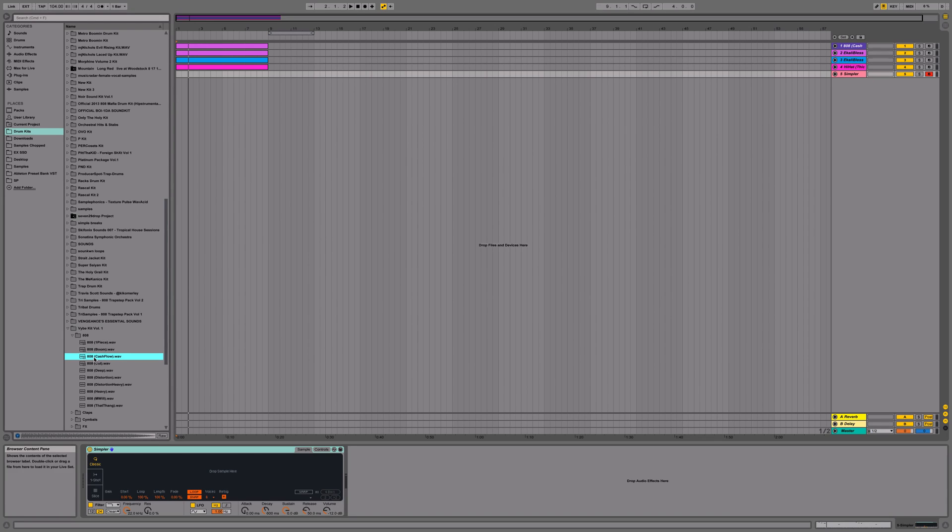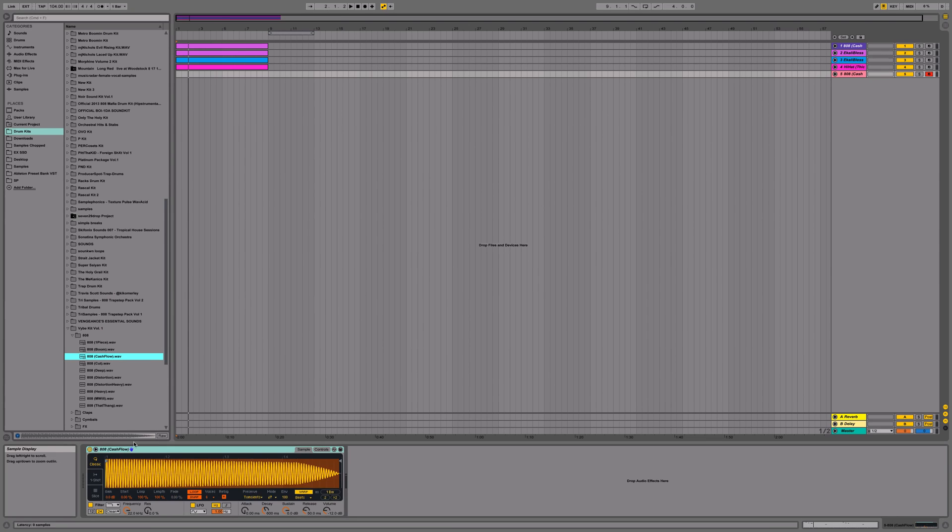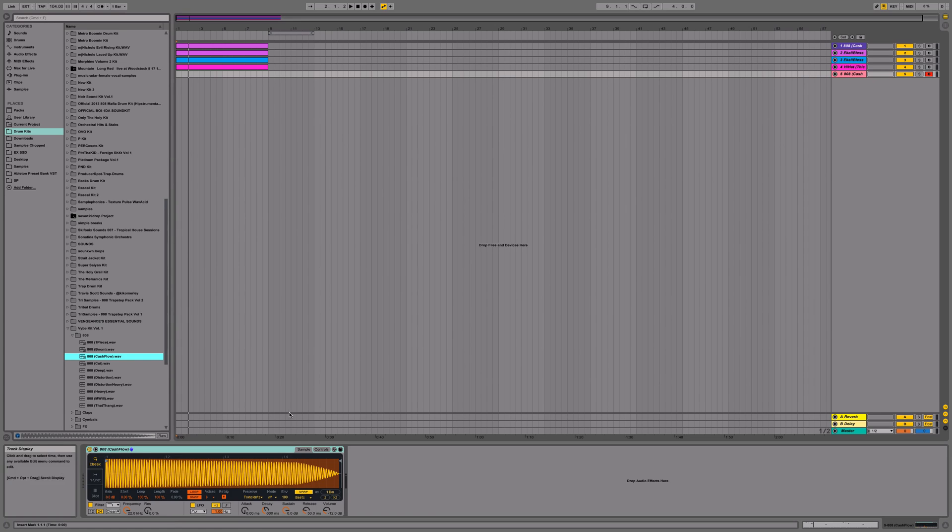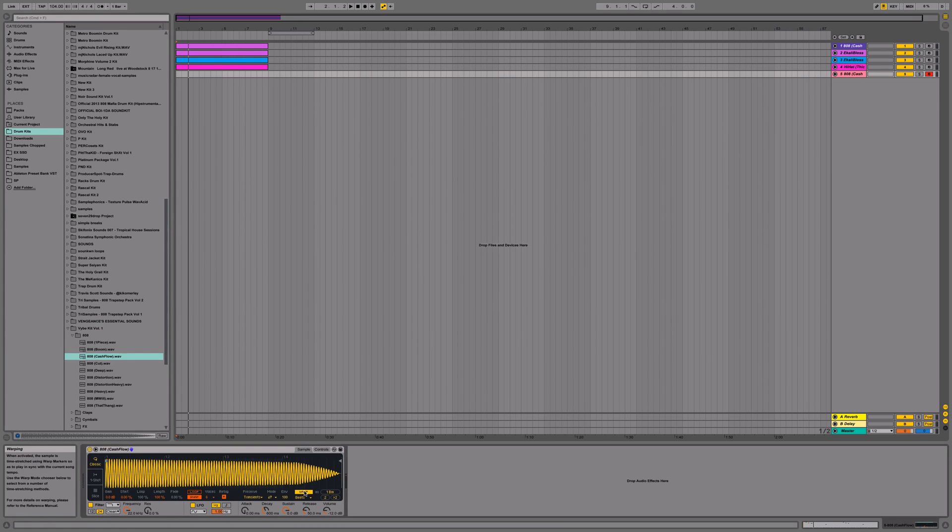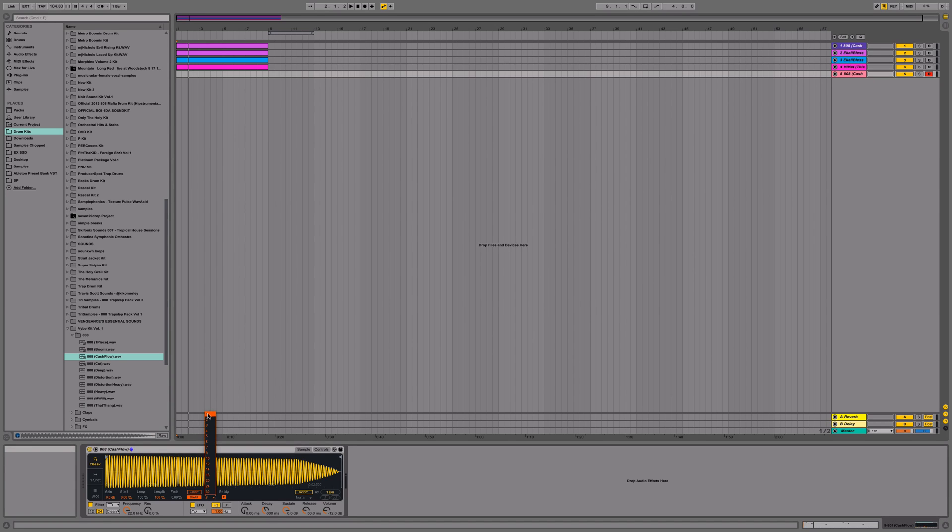And for this tutorial, I'm going to use this 808 kick out of the Vibes Kit Volume 1. Alright, and I'm going to turn looping off, I'm going to turn warping off, and then I'm going to turn the voices to 1.